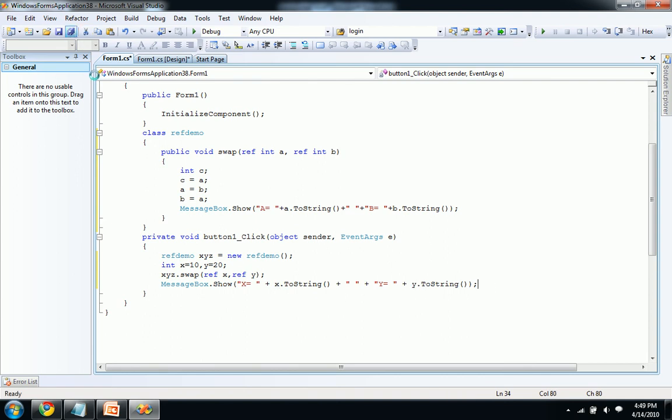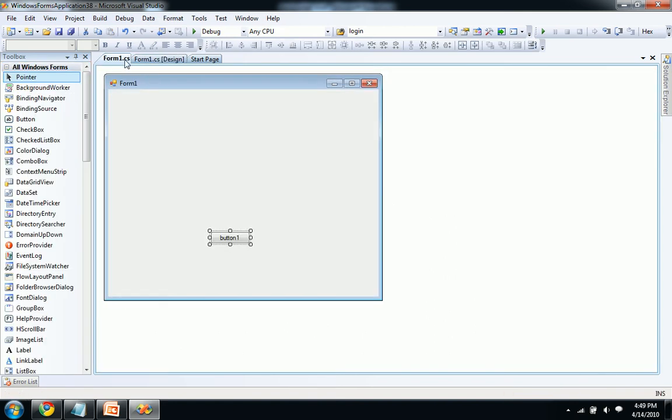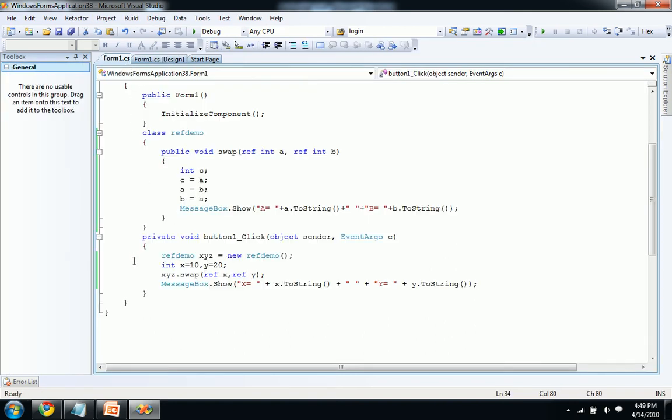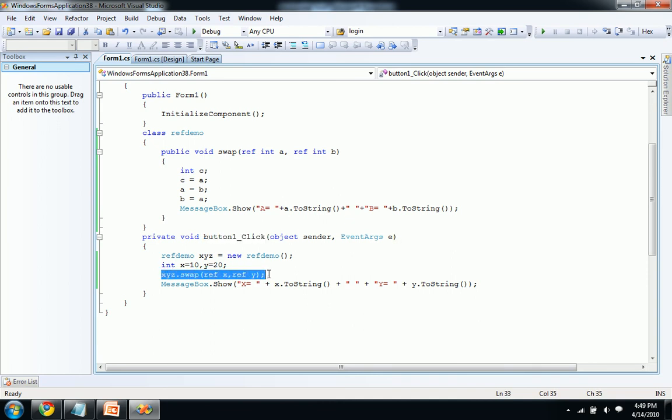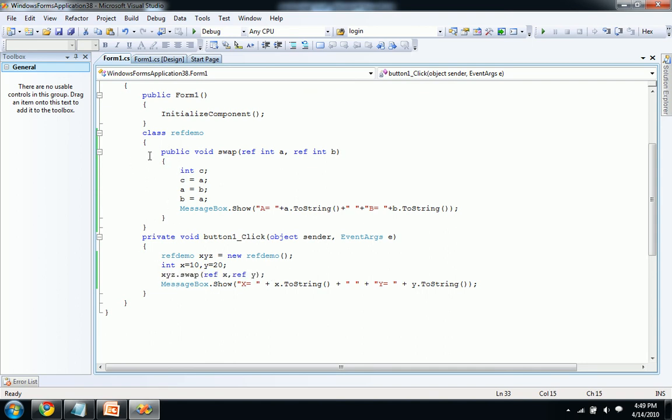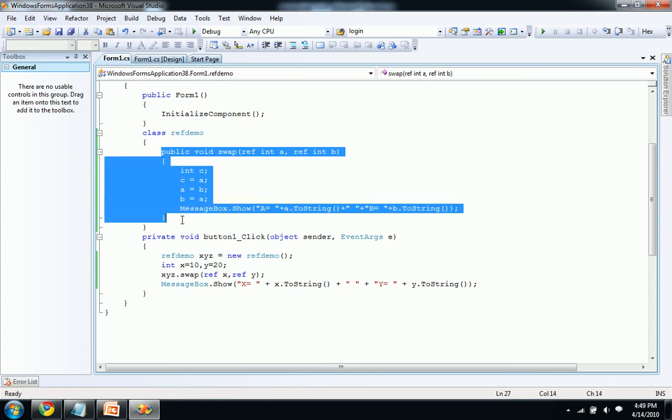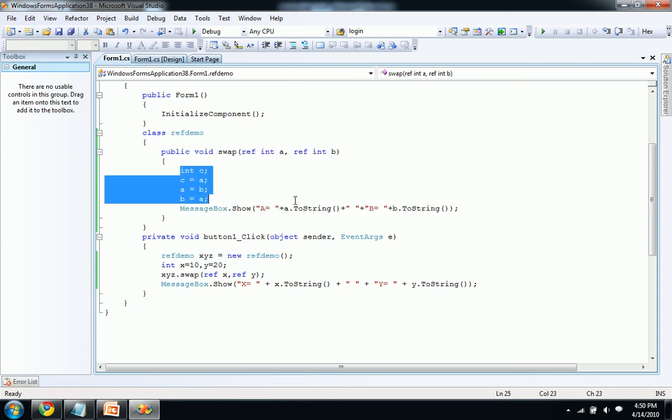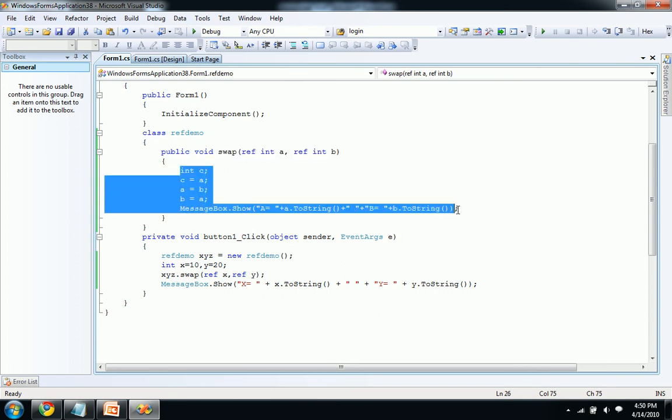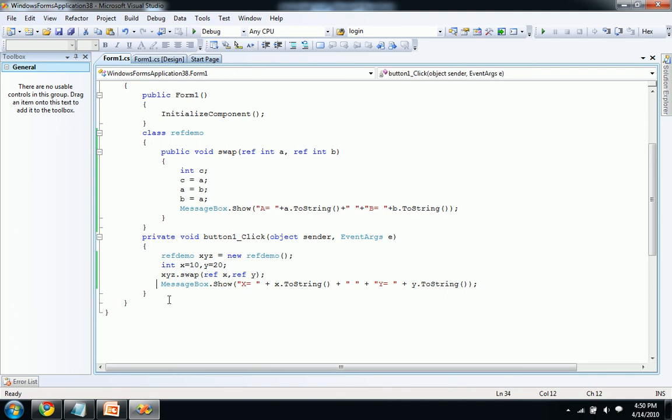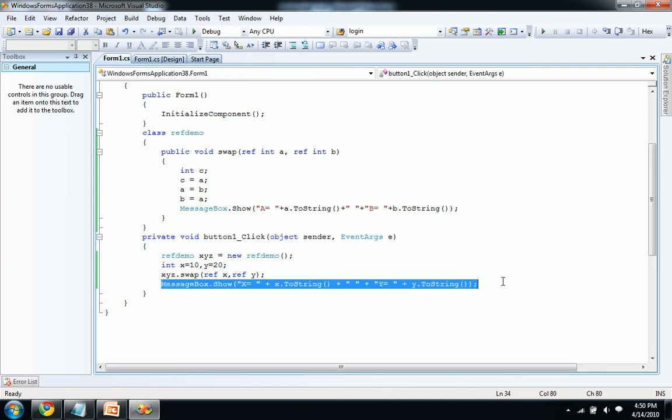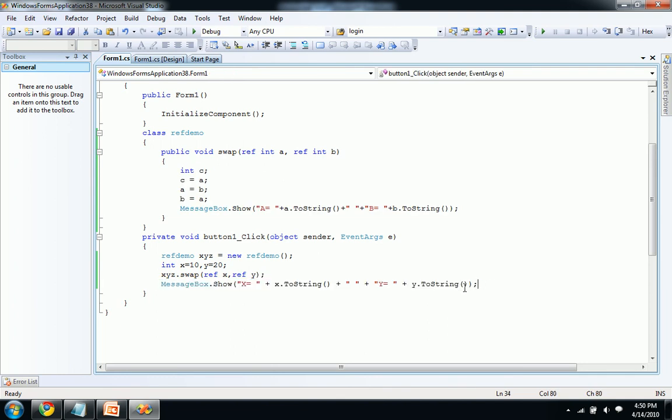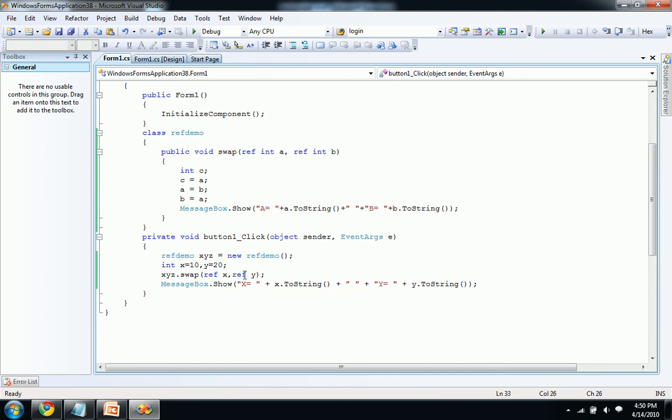After clicking on button I'm calling our swap function or swap method. When I call here it goes to this class and after the modification, after implementing these steps it comes here. Here we are retrieving the data back whatever modification was done using this ref keyword. The actual parameters also change.